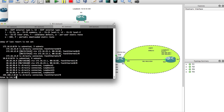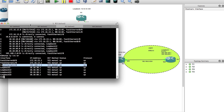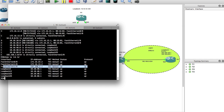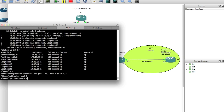Show IP interface brief — I have the IP already configured. Fast Ethernet 2 shows 192.168.2.1. Now I want to go ahead and enable OSPF. We'll go into config mode and type router OSPF 1, then type network 192.168.2.0 0.0.0.255 area 0.